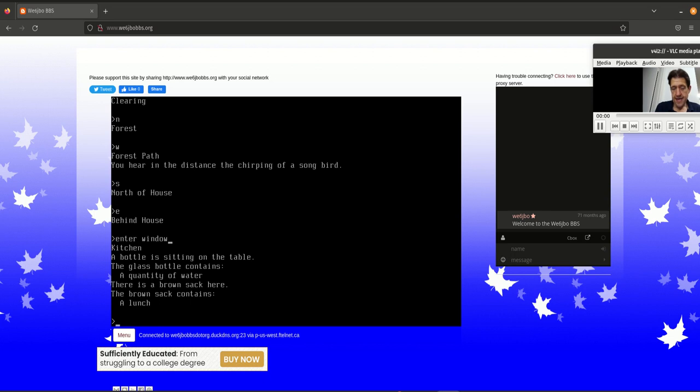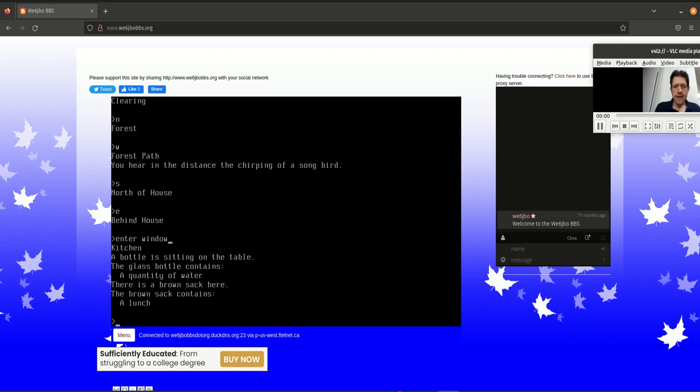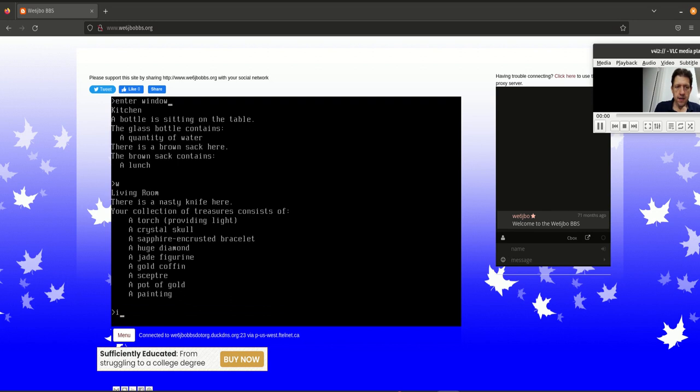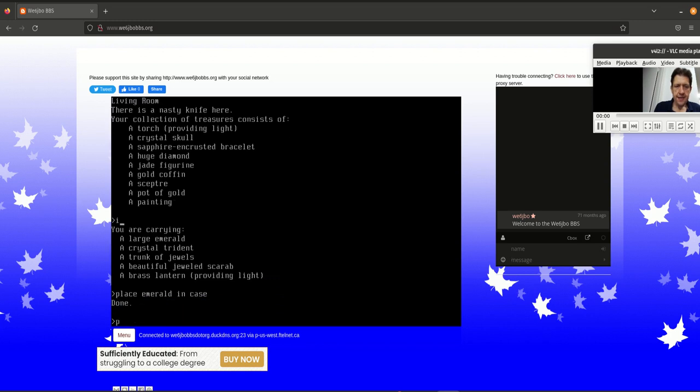www.we6jbobbs.org. You can play this game right now. And so I'm spoiling a lot of the game. But if you want to stop right now and play it for yourself, go ahead and do that.